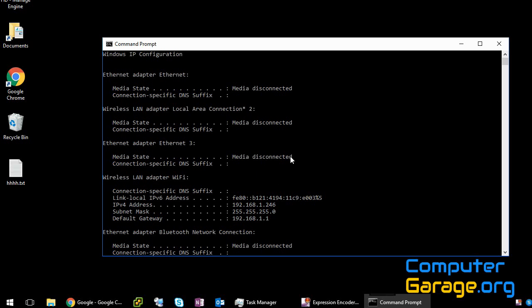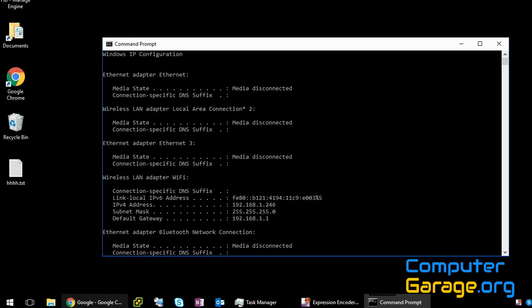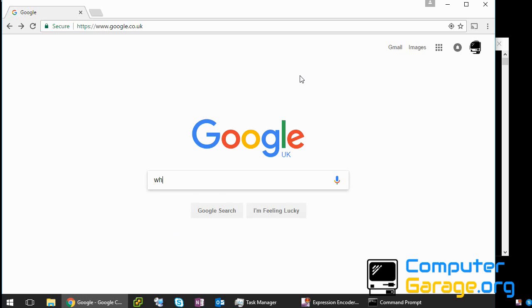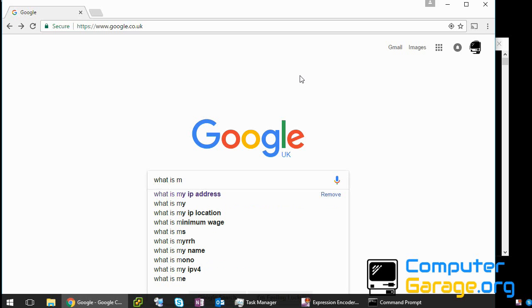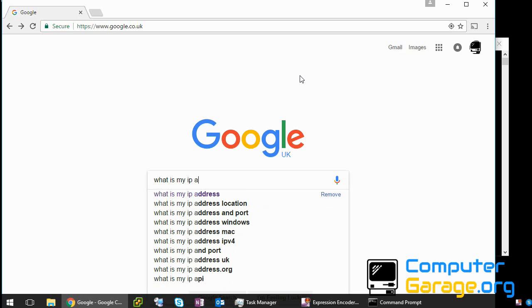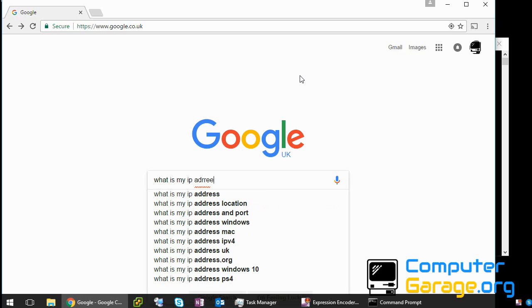If you want to find out what your external or your internet connecting IP address is, very simple. Go to Google and type in what is my IP address.